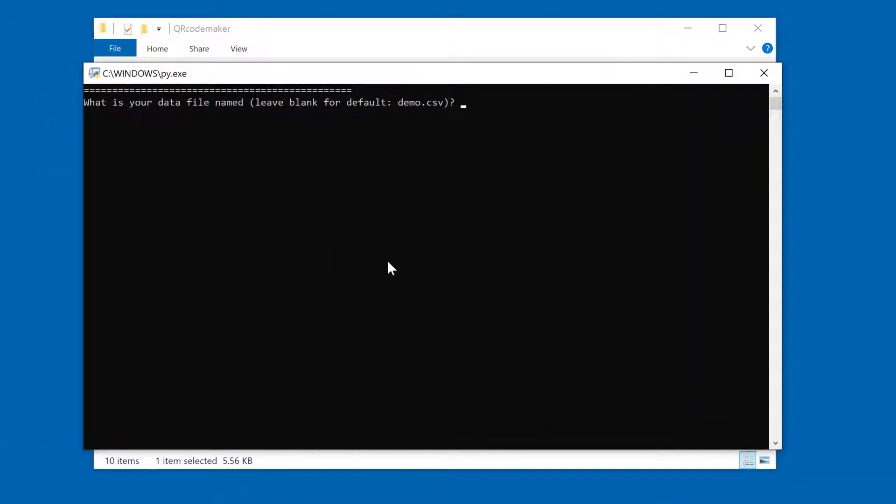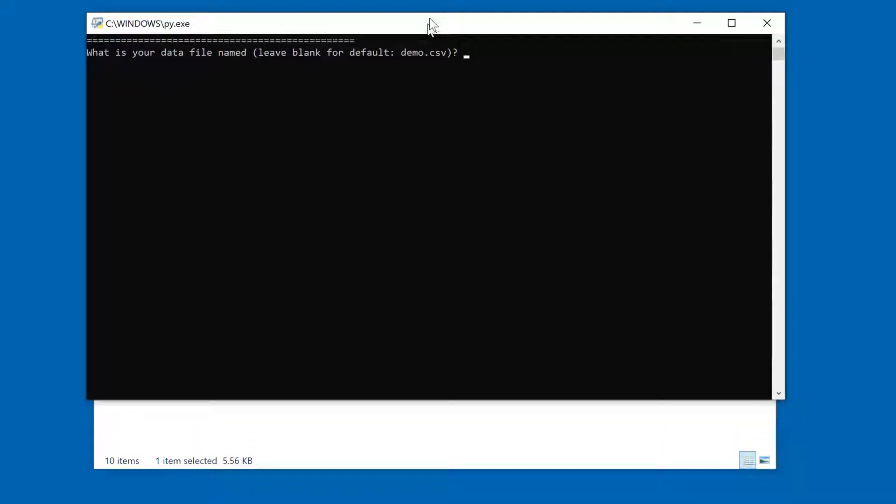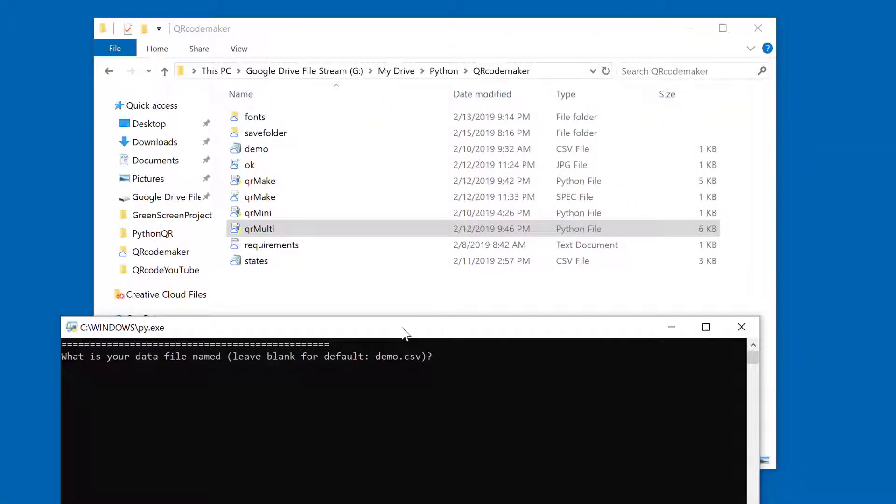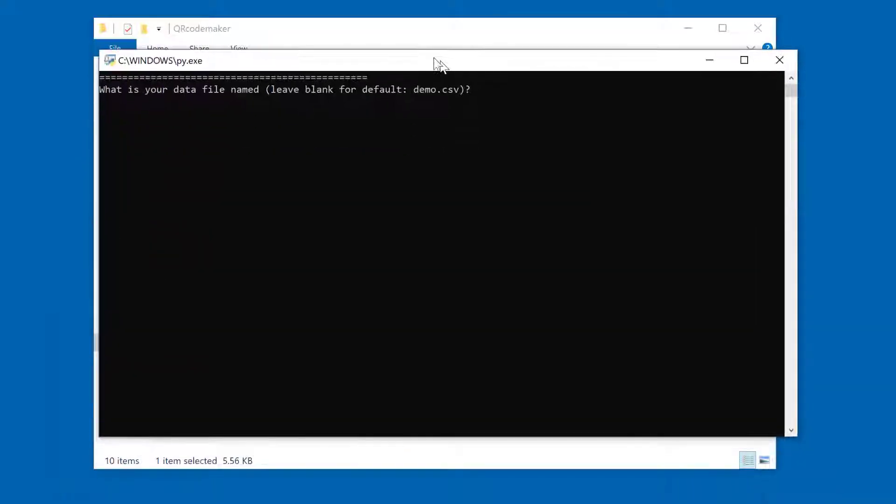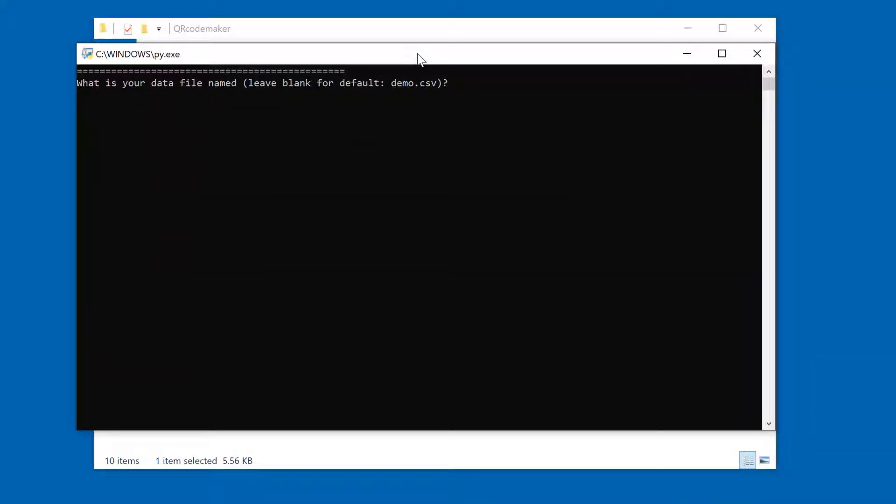So the first question it's going to ask is the name of your data file, which we know we're using our states.csv file.